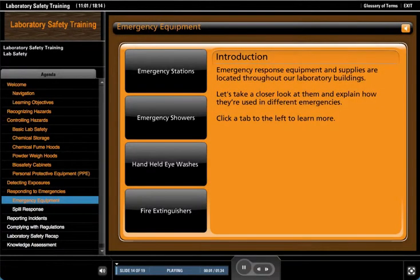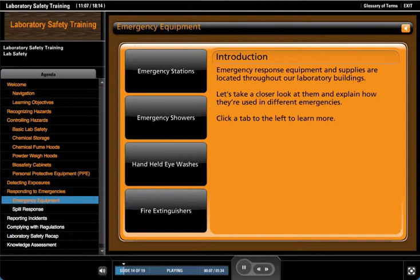Emergency response equipment and supplies are located throughout our laboratory buildings. Let's take a closer look at them and explain how they're used in different emergencies.